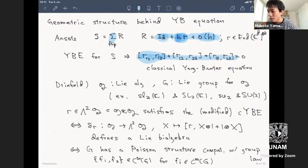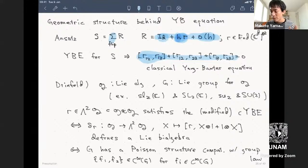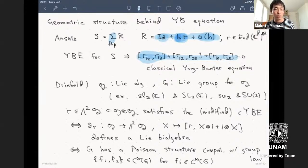Drinfeld's observation was that if you look for solutions to the classical Yang-Baxter equation in a Lie algebra—such as trace-zero matrices corresponding to sl(n,C)—this corresponds to something called a Lie bialgebra structure. A Lie bialgebra is a Lie algebra together with a co-bracket, a kind of transpose of the product, giving a mix of algebra and co-algebra in the Lie algebraic framework.